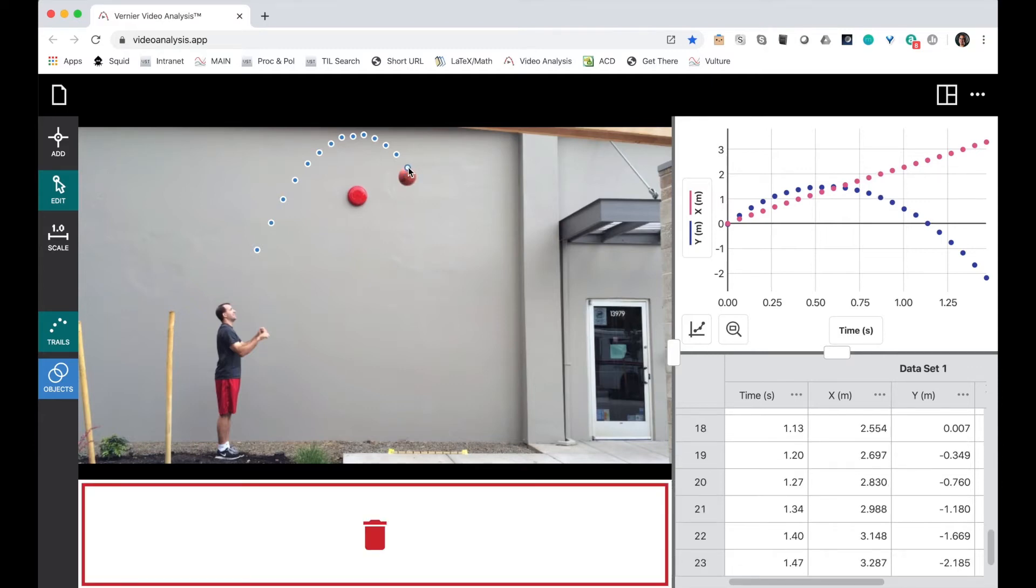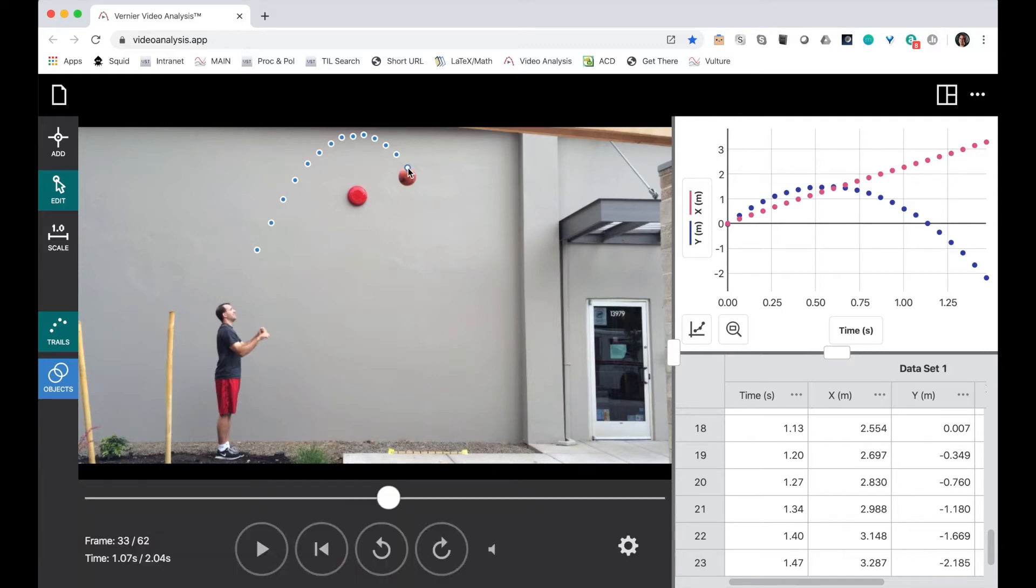Notice when I move it, I get a trash can at the bottom of the screen. I could delete that point entirely if I wanted to, but I don't want to. I just want to fix it. Looks all better now.